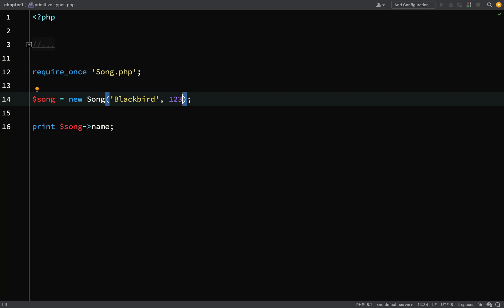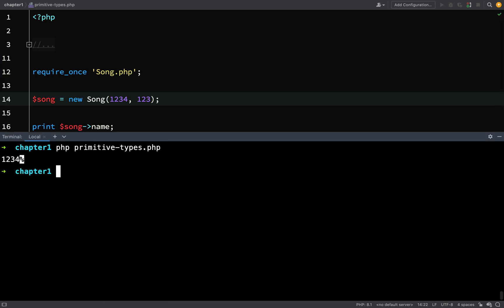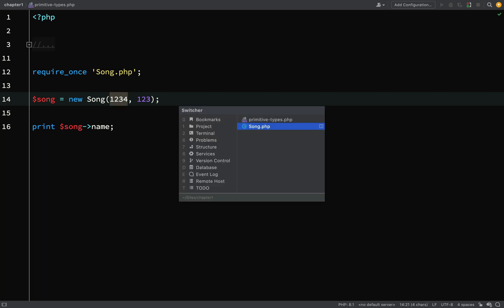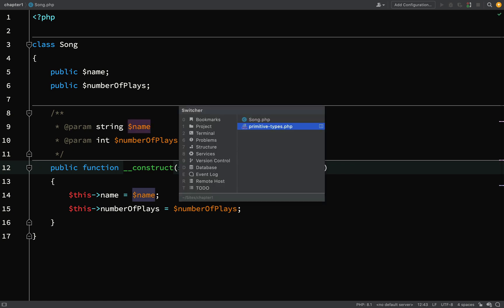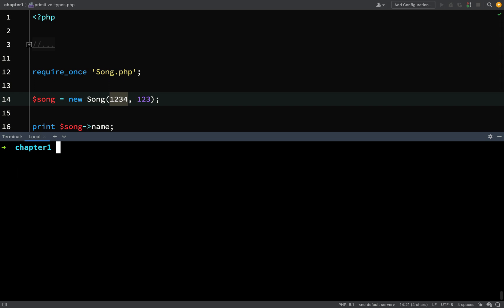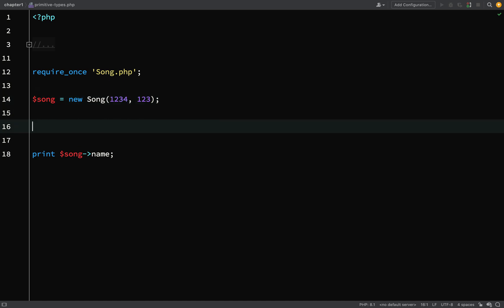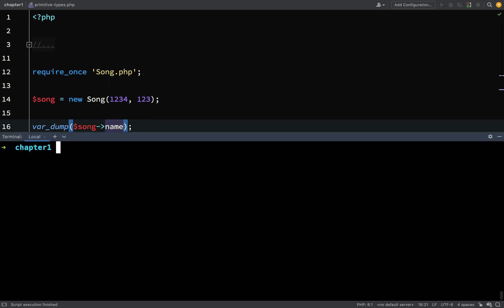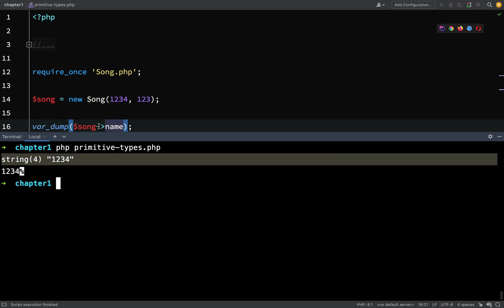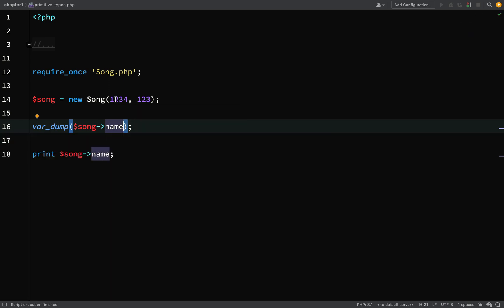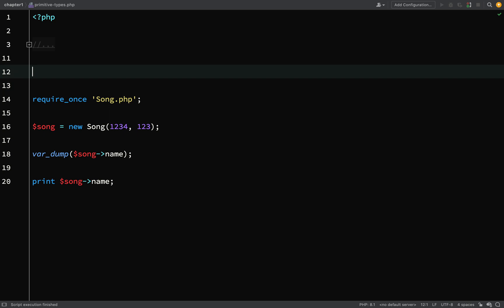Let's change number of plays to an integer — say 123 — and run. This works, printing 'Blackbird'. But there's a caveat: what if an integer accidentally gets passed as the name? If I pass 1234 as the name and print it, it actually prints 1234 with no error. Using var_dump on $song->name shows it's been cast to a string. So in some instances PHP will try to figure out what you're doing and cast integers to strings if a string is what you've type hinted.